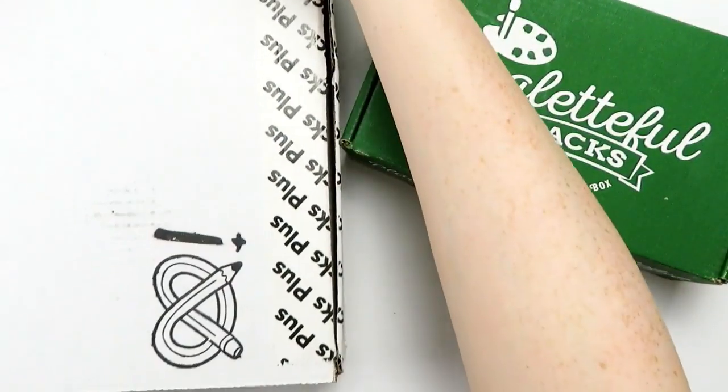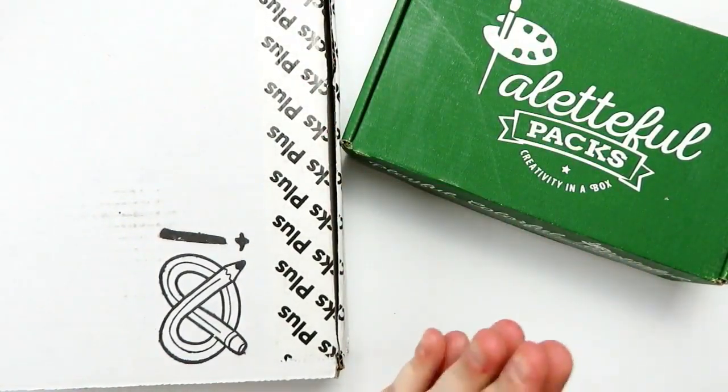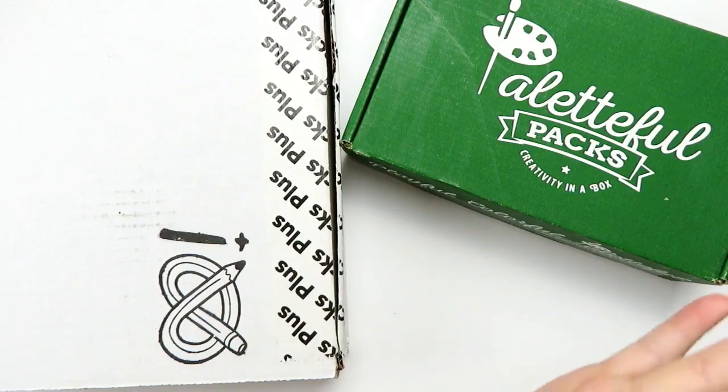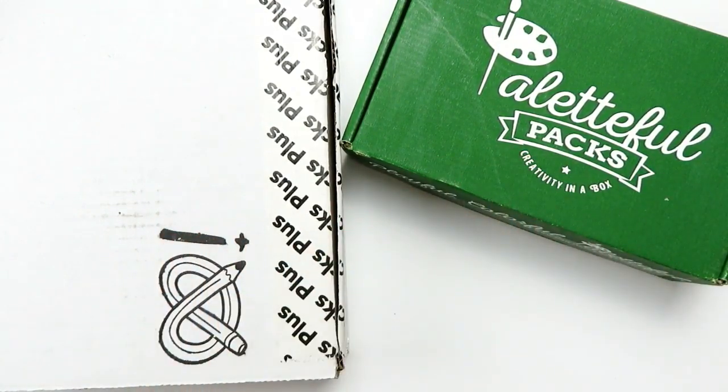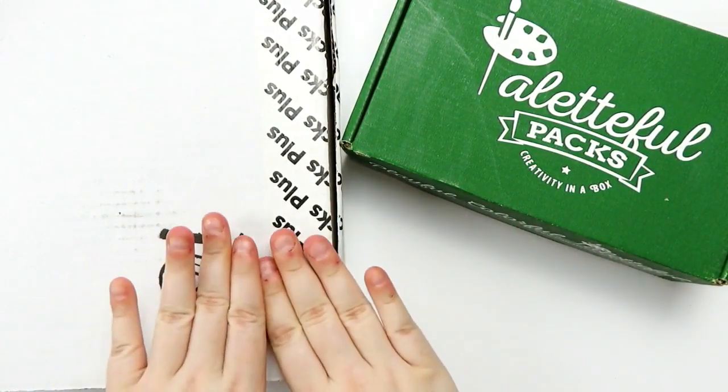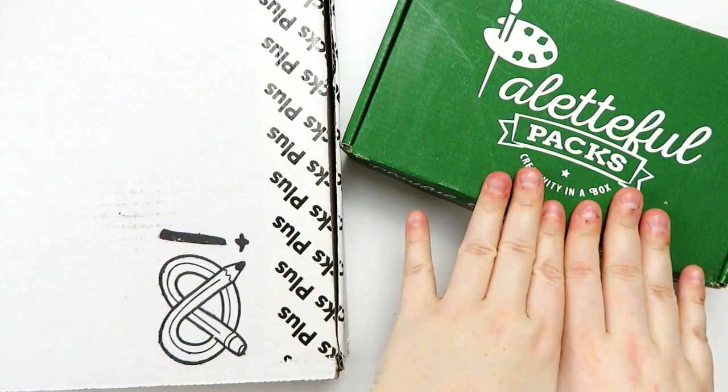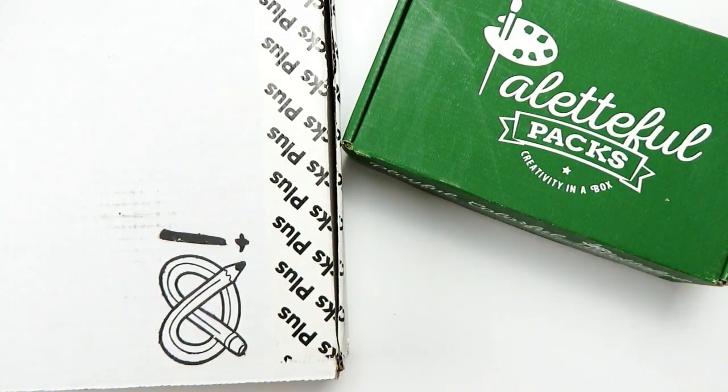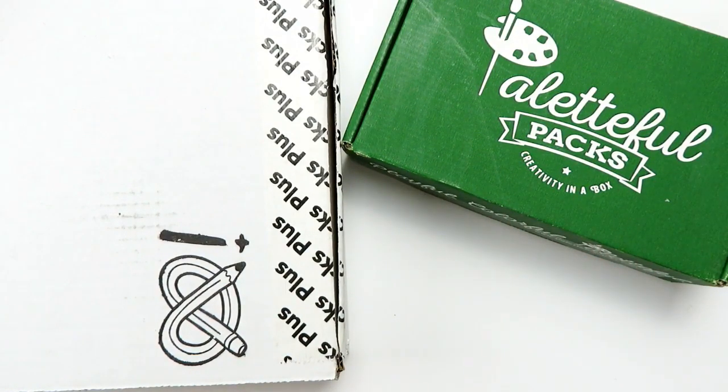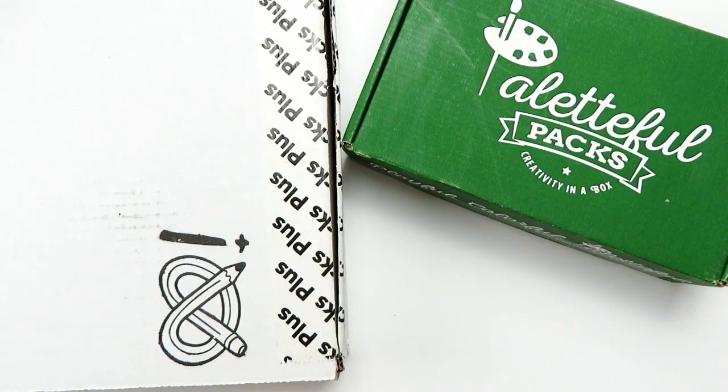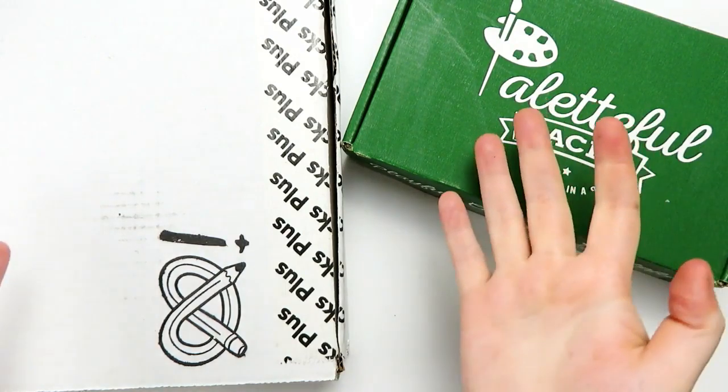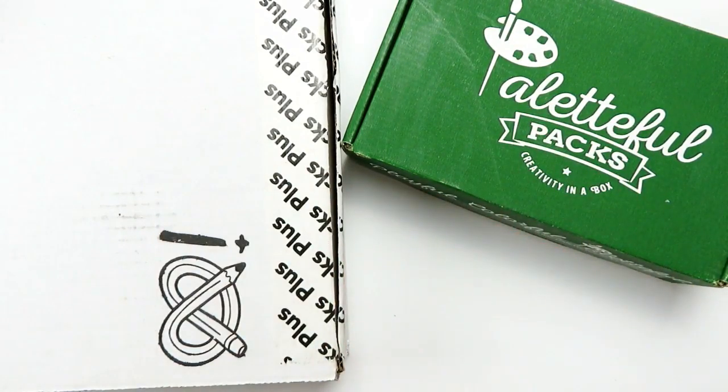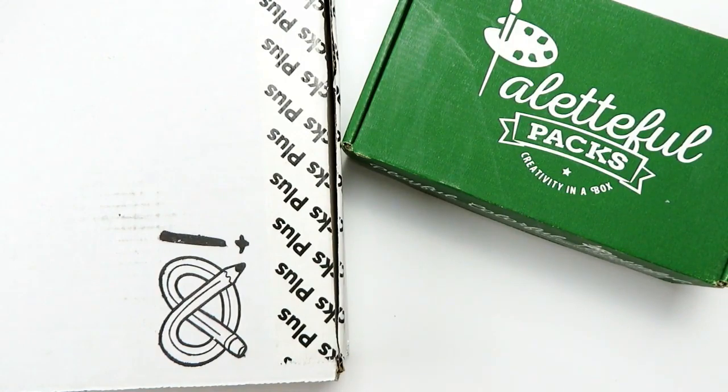You heard me correctly. I'm going to be unboxing 14 boxes, and yes, I know, one of each does not equal 14. ArtSnacks had a bonus box and I actually got two Paletteful Packs in one month. It's going to be a long video. Then I plan on doing an art piece too, so I hope you stick around for that.